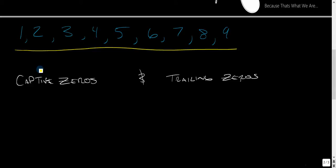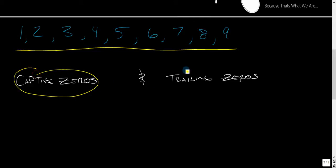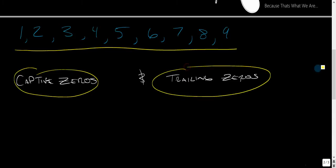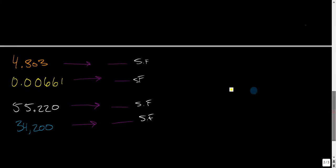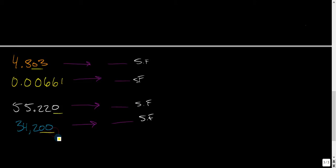Zeros are only significant when they're captive zeros and when they're trailing zeros. I'll show you what I mean. This is a captive zero. This is a trailing zero. These are trailing zeros.